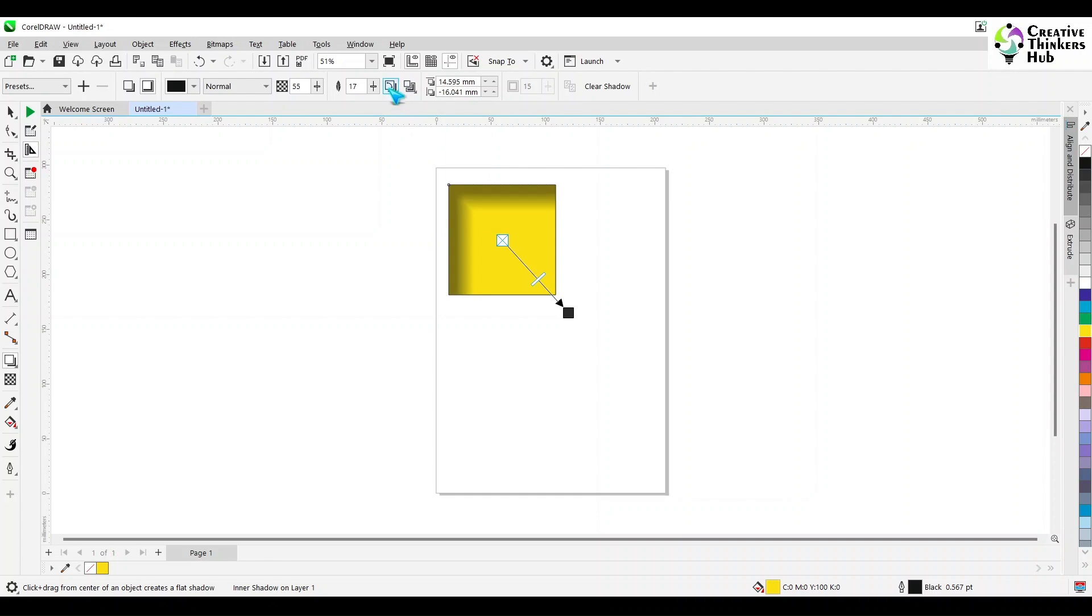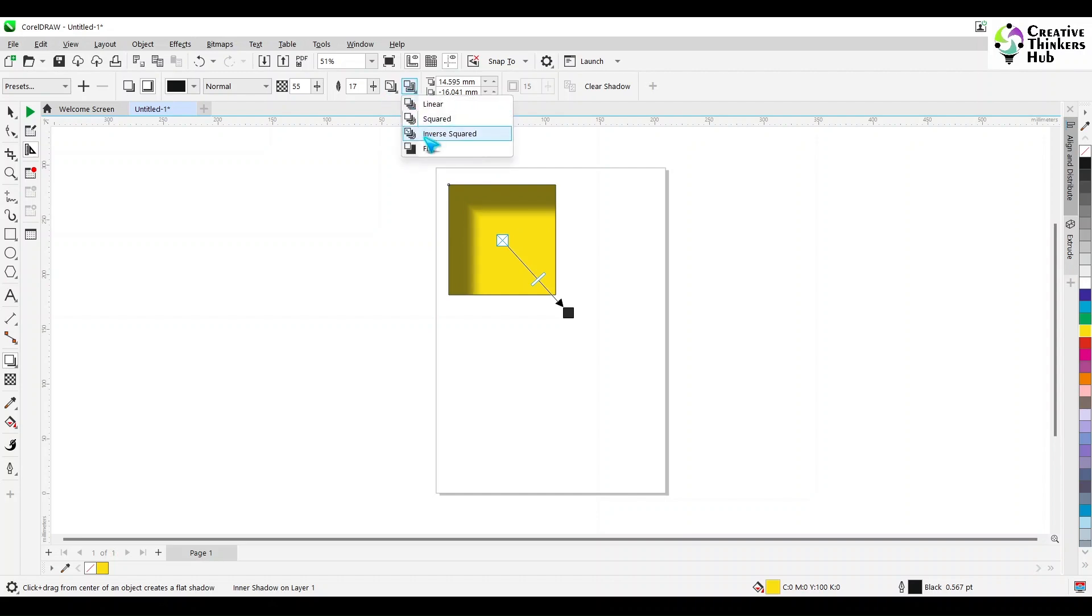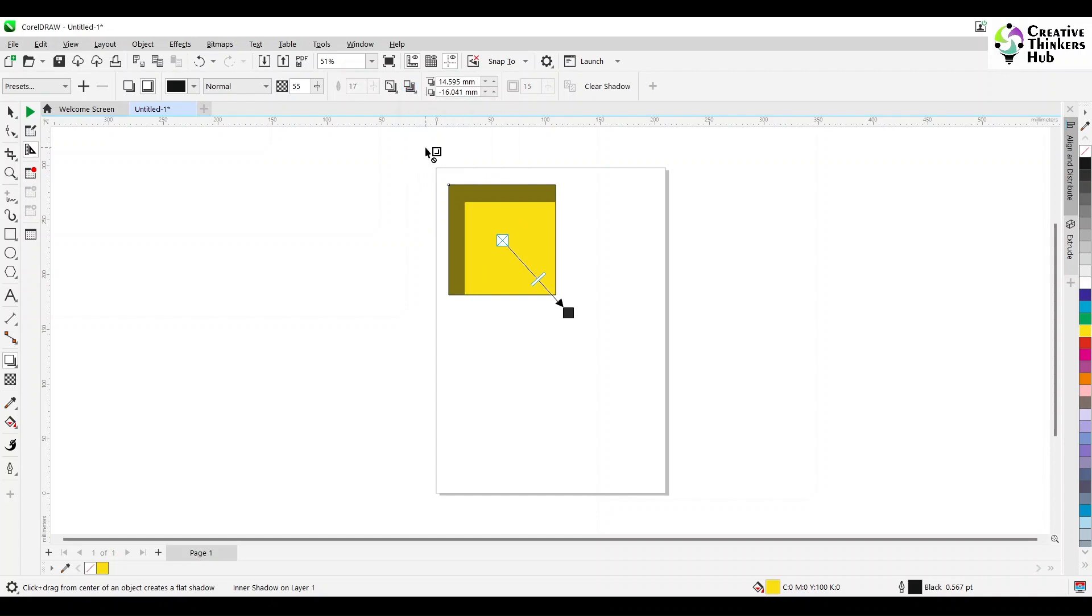Now, this is your Gaussian blur with a shadow. What do you want? You want a middle bevel? You want an outside bevel? What kind of thing you want? You want linear? You want squared? You want inverse squared? It will go in the opposite direction. And you want flat, which will be a solid. There will be no feathering at all over here.